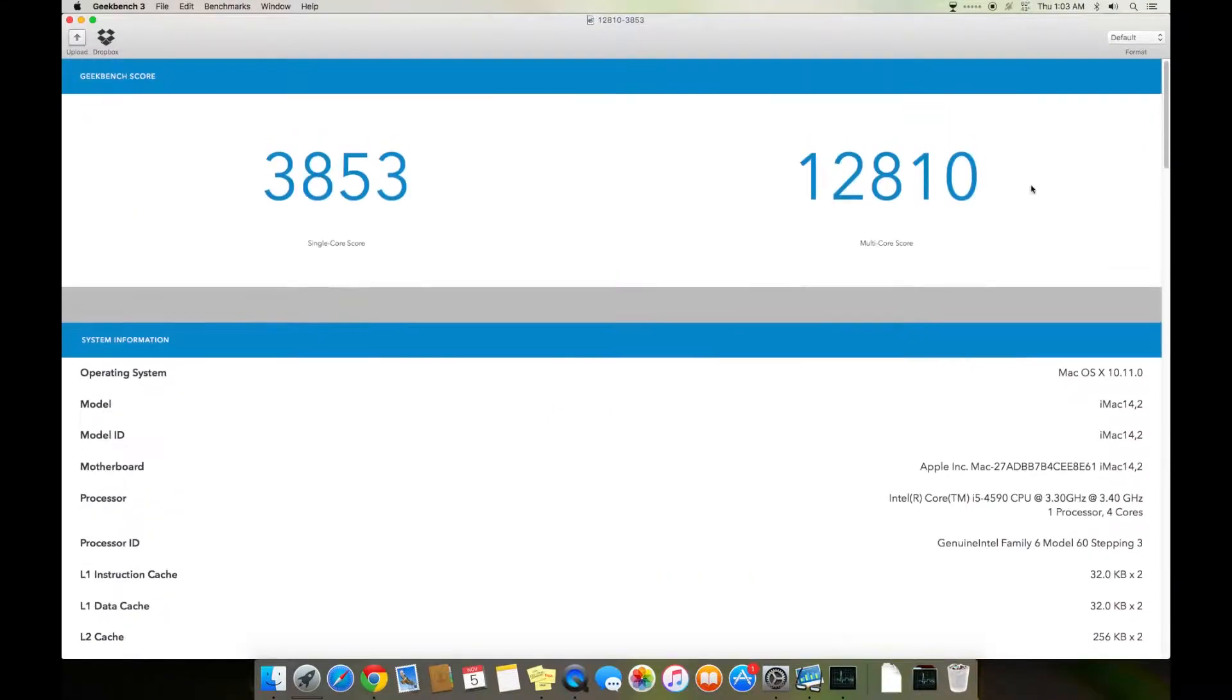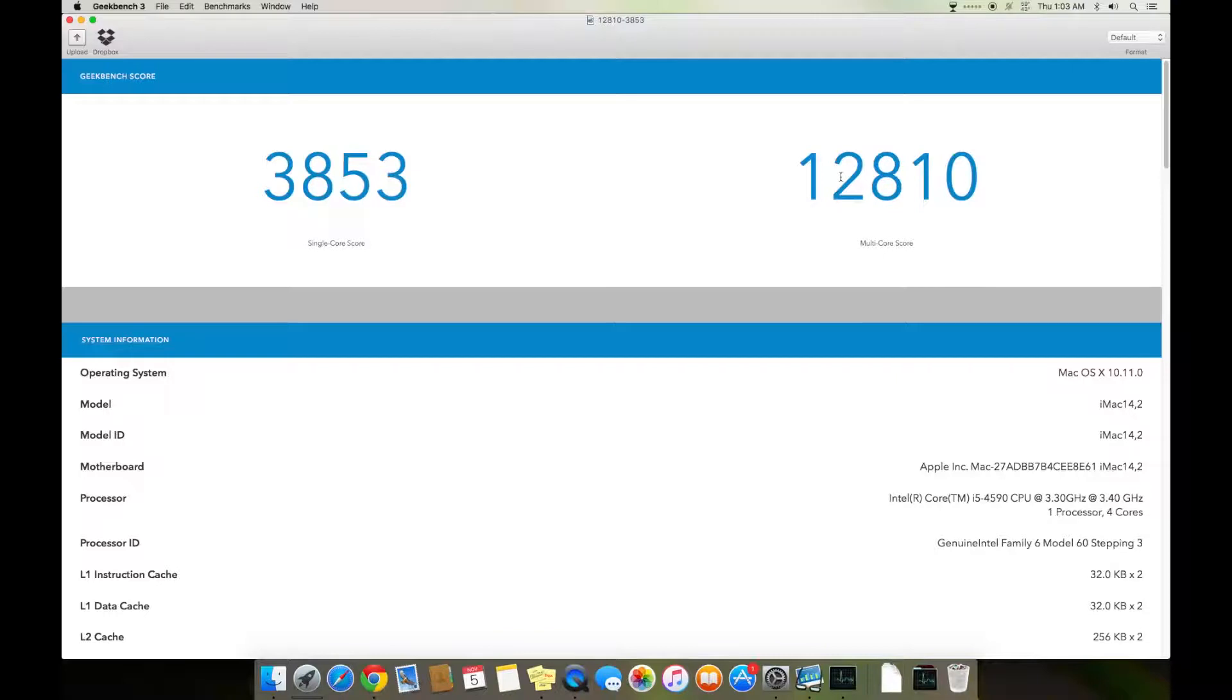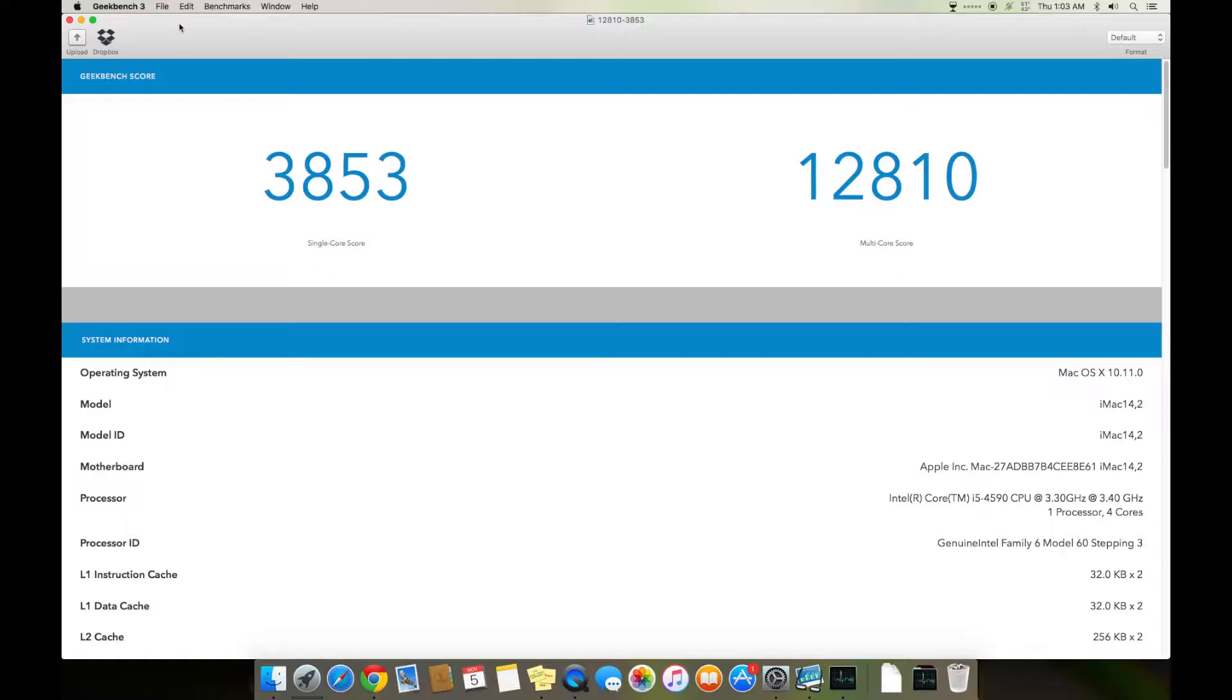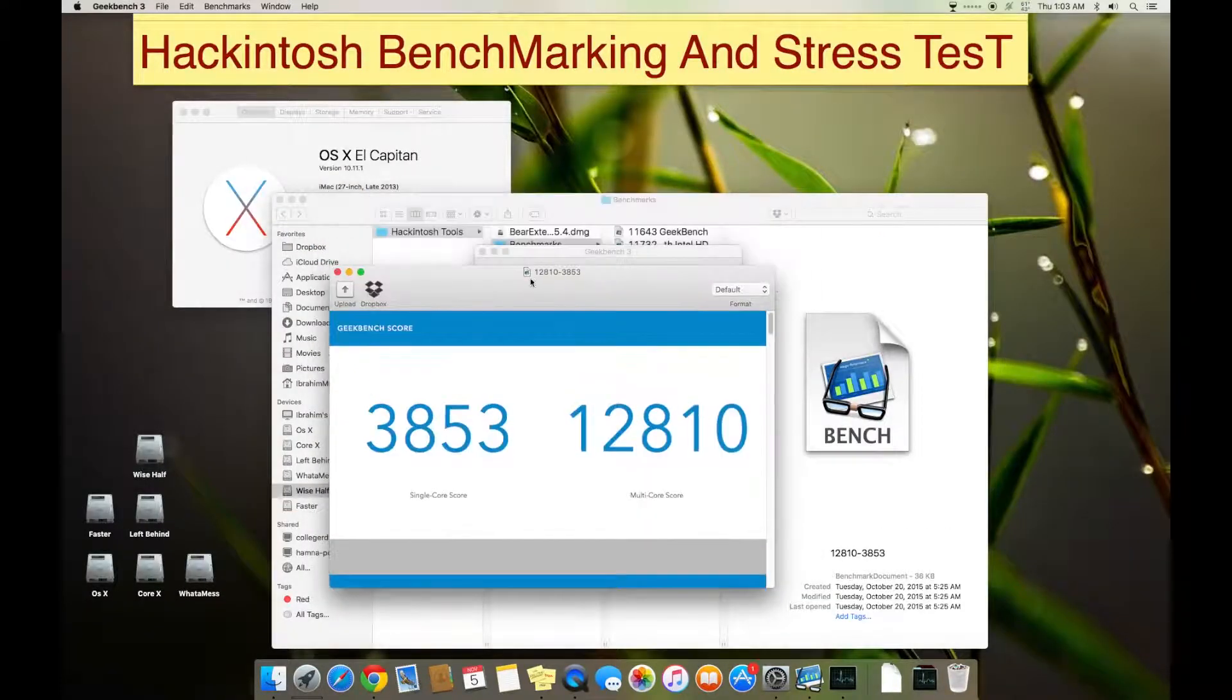And this is more than the normal 2013 iMac with Core i5. Normal iMac gets around 12,000, but mine gets 12,100-200. My system is built at half the price of that, so it's really nice to achieve such benchmarks.